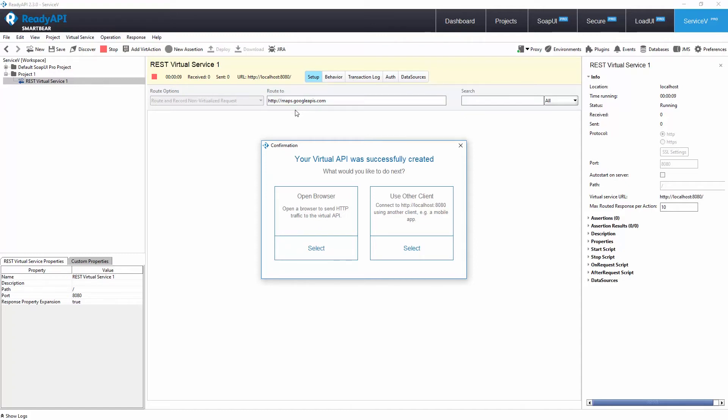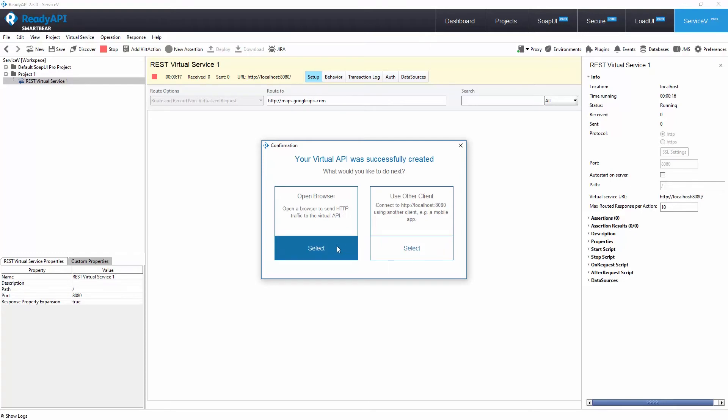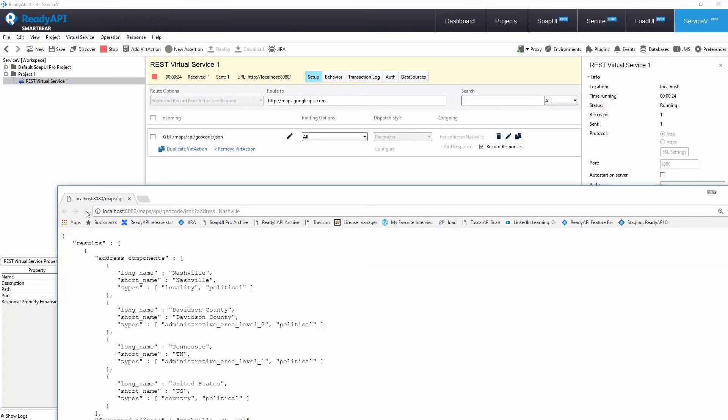Now we'll show you how this virtual service behaves when accessed from the browser. In a real scenario, you might want to reconfigure your real API client to point here. As we open the browser, we can see this local call came back with real data. This is because our virtual service captured the call for this REST resource.